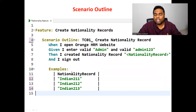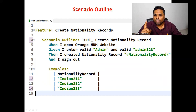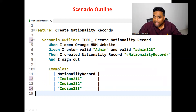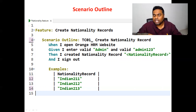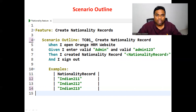The difference between Scenario and Scenario Outline: in Scenario, the set of steps executes only once with predefined input values, whereas in Scenario Outline, the set of steps executes multiple times as defined in the Examples section. That's how Scenario Outline works in a feature file.